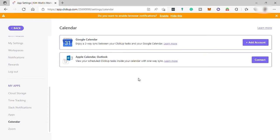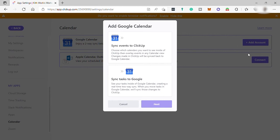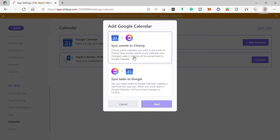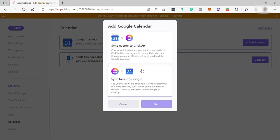Here you can connect your Google Calendar, Apple Calendar, or Outlook. Click on Google Calendar and add account. You can choose to sync events to ClickUp — select which calendar you want to see inside ClickUp and overlay events in any calendar view; changes made in ClickUp will be synced back to your Google Calendar. Or you can sync your tasks to Google, seeing your tasks inside Google Calendar and creating a real-time two-way sync. When you move tasks in Google Calendar, those changes will sync to ClickUp as well.